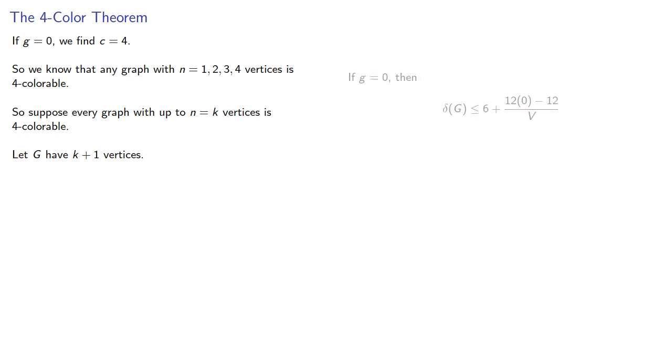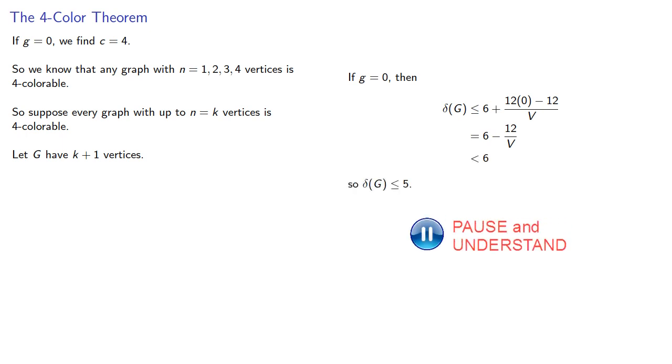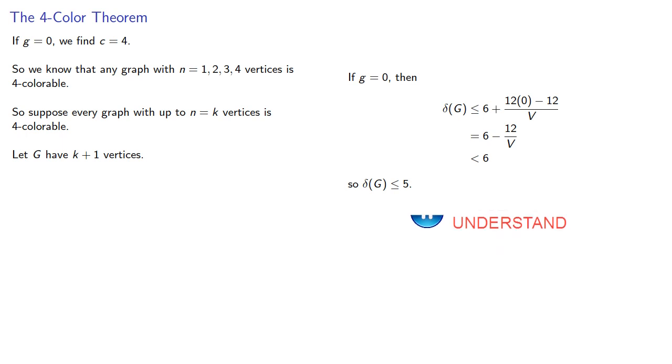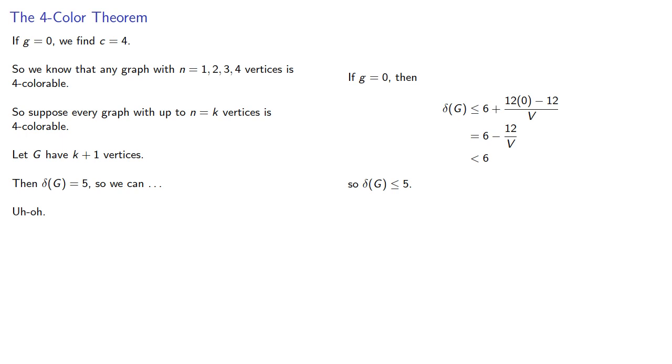Now, if g equals 0, the minimum degree of a vertex must be, so the minimum degree is less than or equal to five. And so we can... Uh-oh. The problem is that after we've removed the vertex, even if the remaining graph has a four-coloring, since the vertex has five neighbors, we might require six colors.